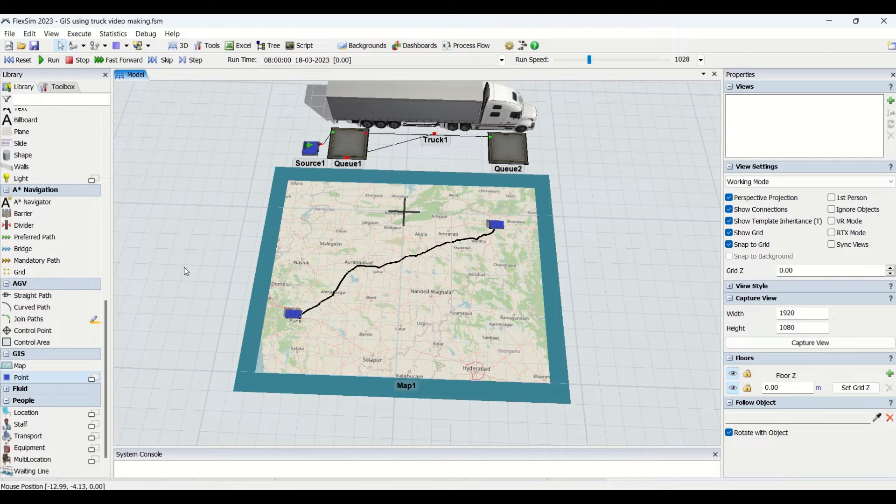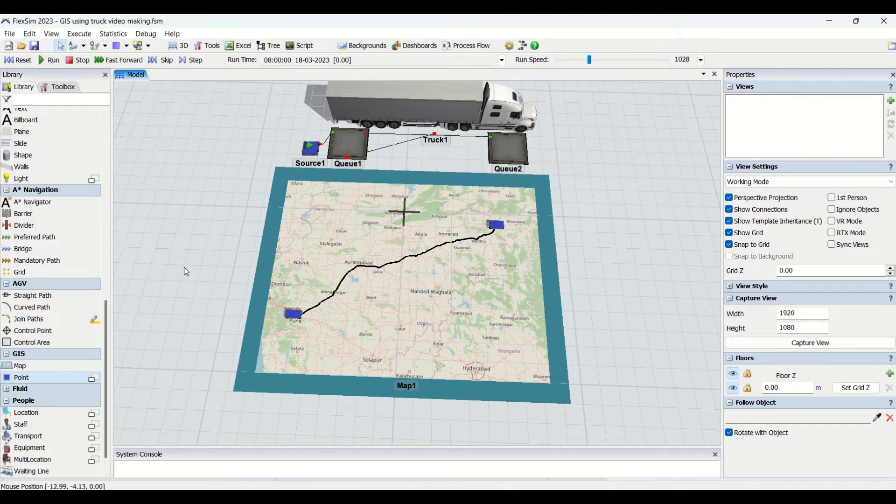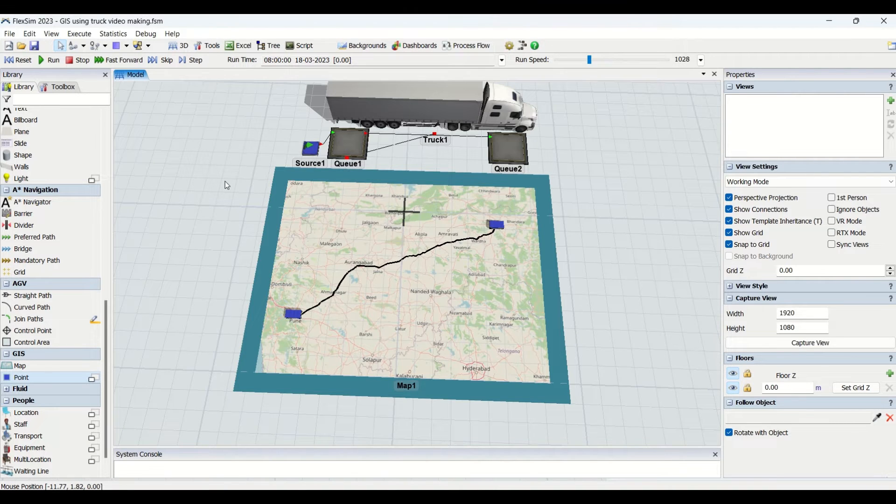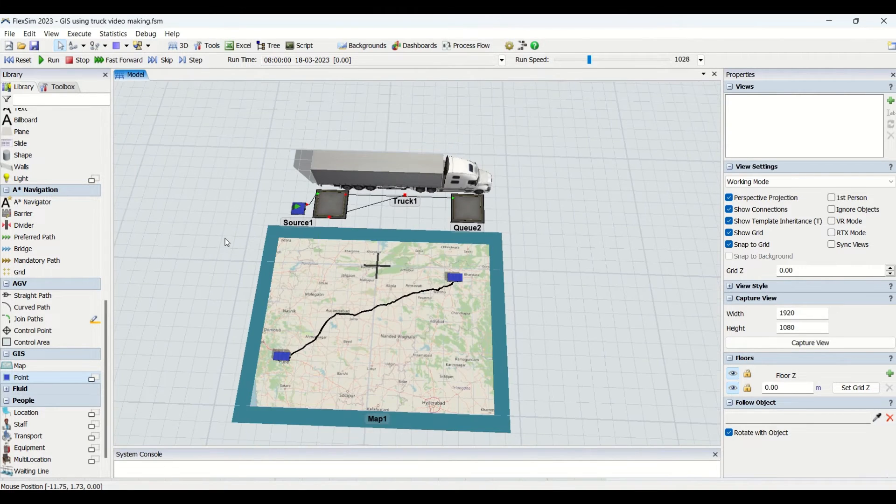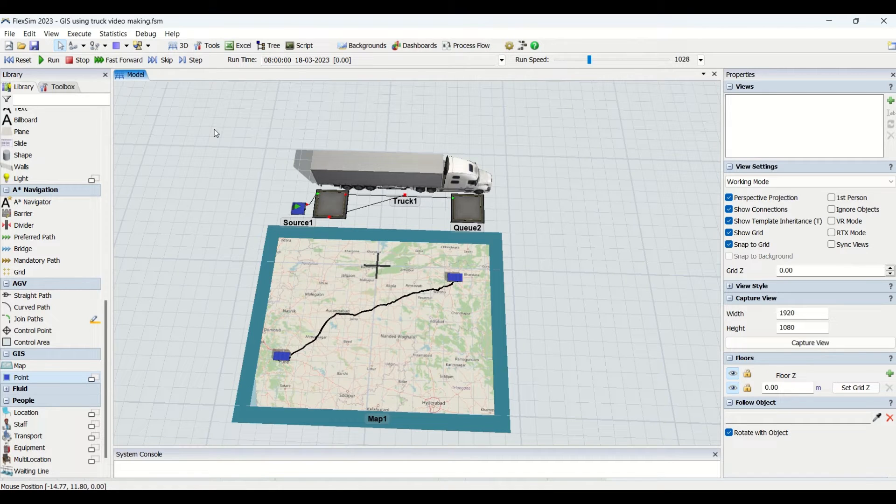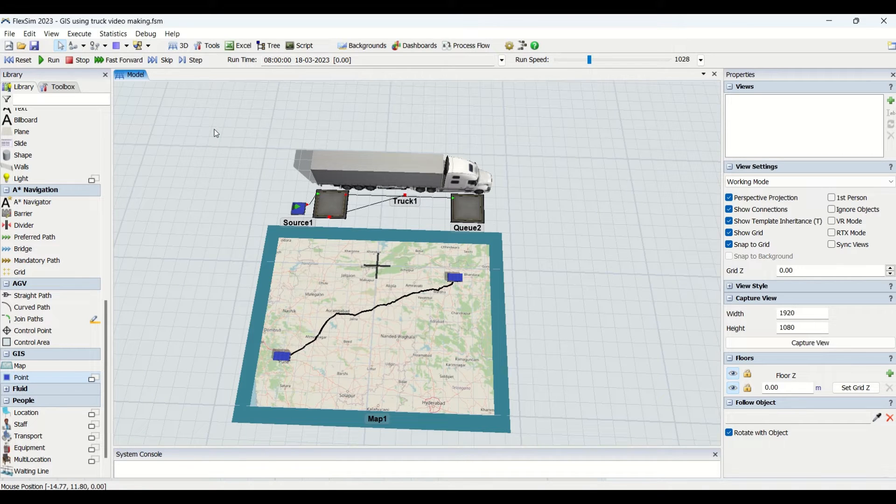The major advantage is you can actually link your FlexSim model to the outside supply chain. In the FlexSim model, what we do is create a model which gives you analysis inside the factory. We are not getting any analysis outside the factory.